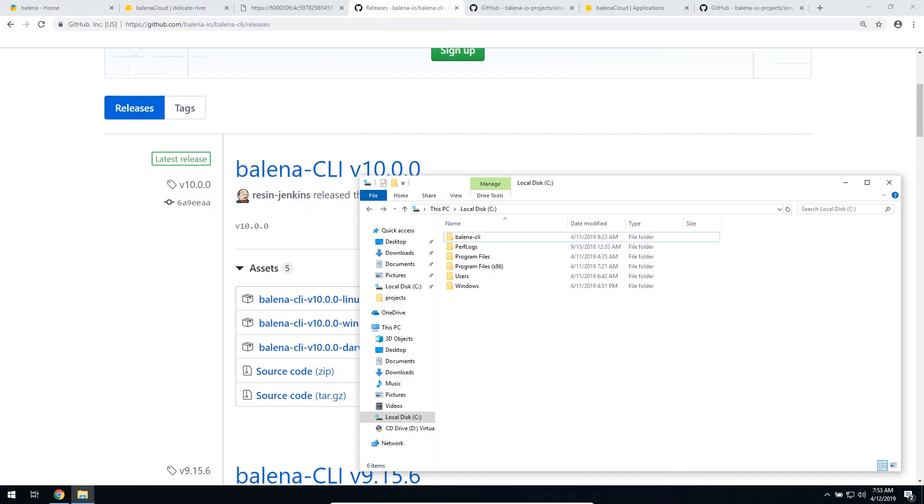Now that we have the Balena CLI on our computer, it's time to configure it as an environment variable, so that we just need to type Balena on the terminal to use it.